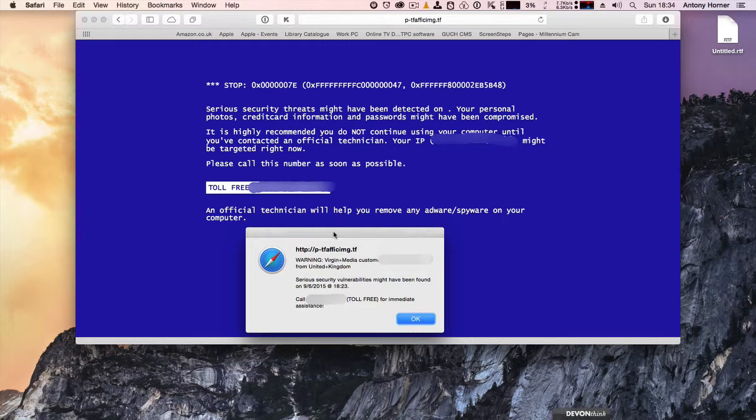Then what they will do is they will ask you for remote access to your computer, which allows them control of your computer. And they can then install software on it or change settings. They'll usually ask you for your credit card information, and then they'll generally just install some rubbish on your computer for you.